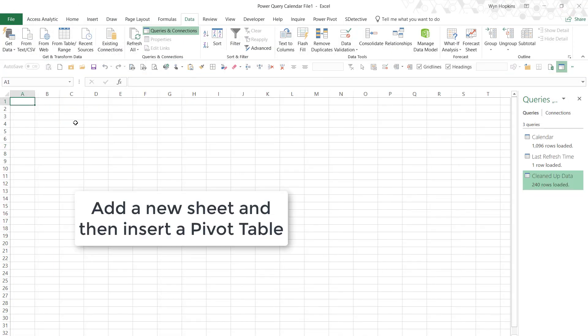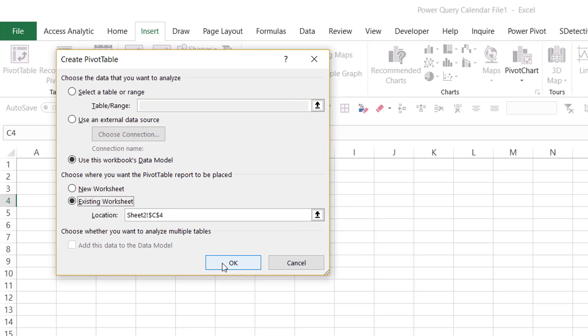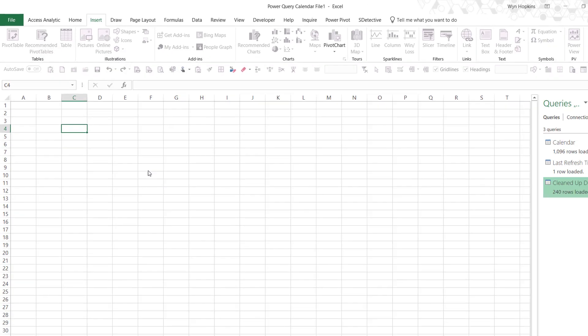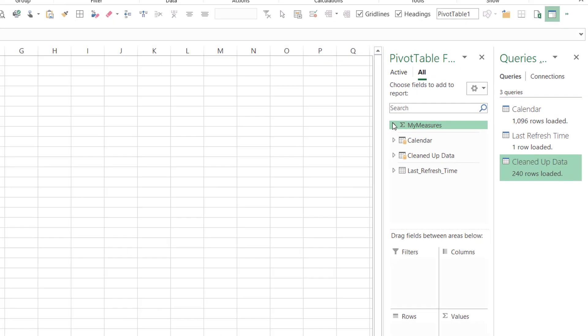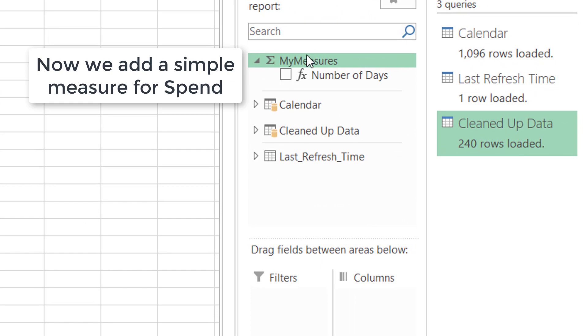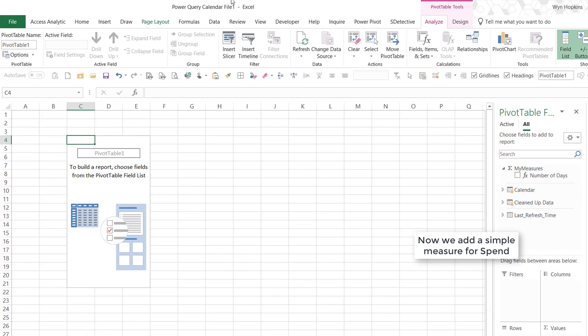So here we go. We have now got our data. We've built our little model by linking it to the calendar. I'm just going to insert a pivot table. And by default, because I've loaded something to the data model, I've now got the data model as my default option.